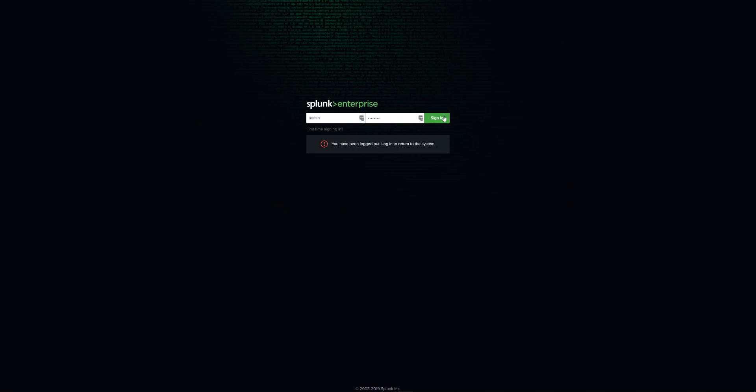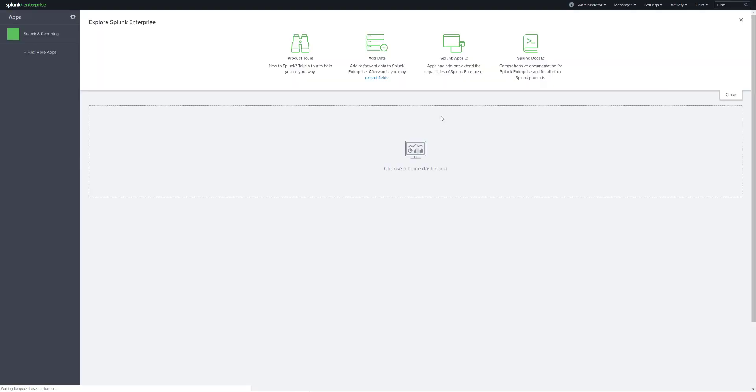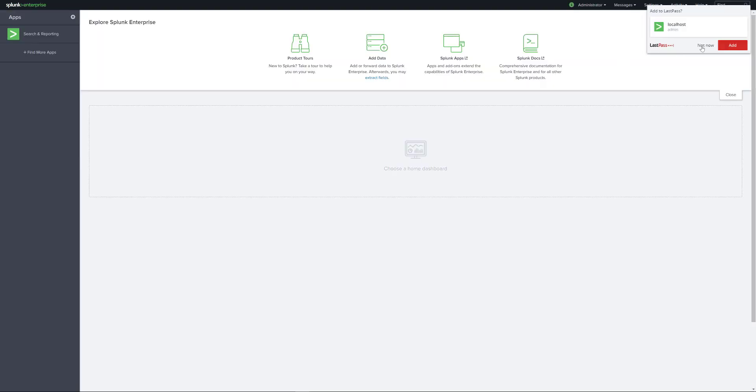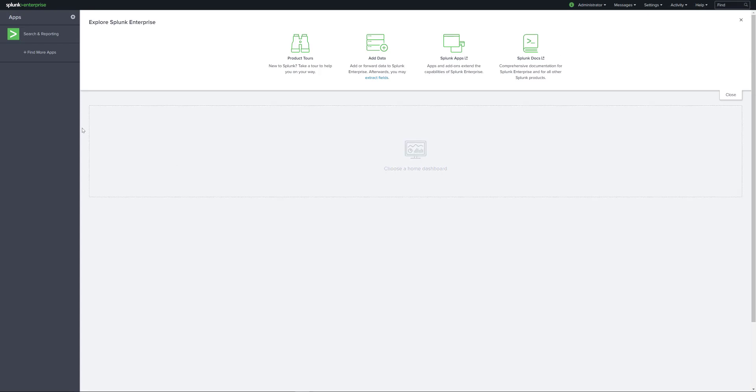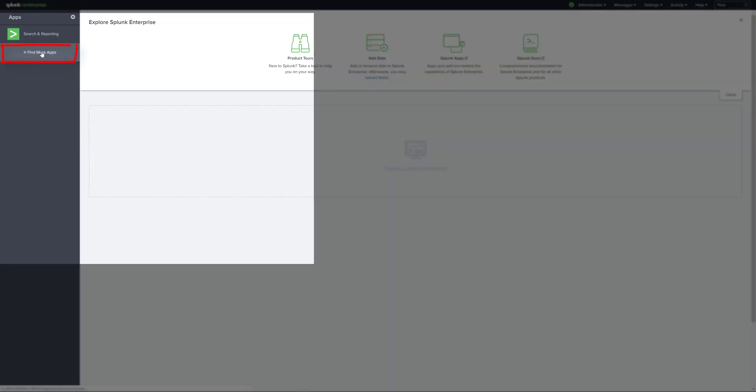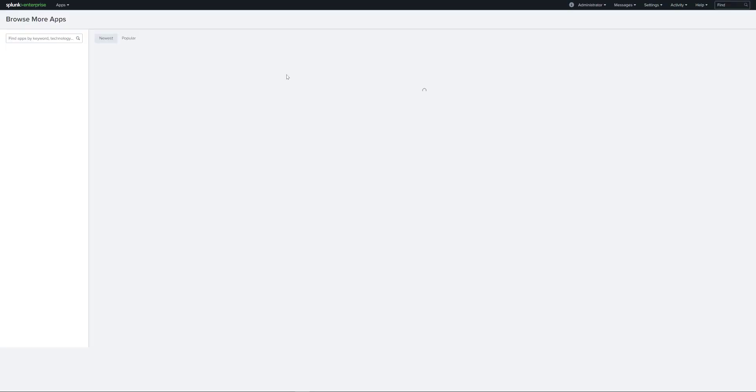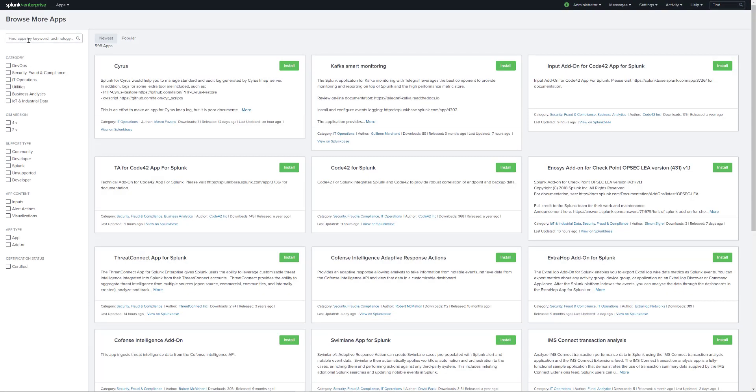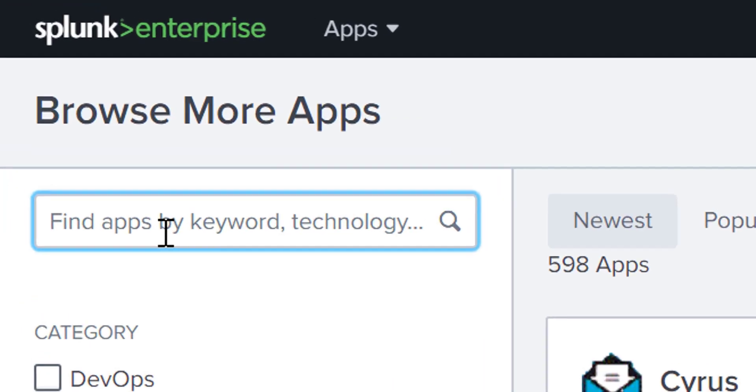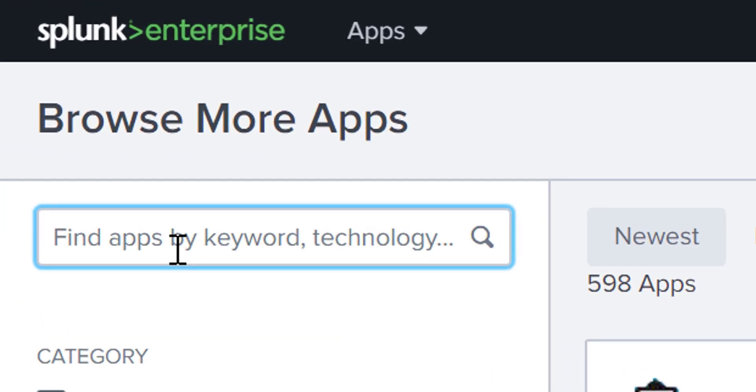Once you've downloaded Splunk, go ahead and sign in. You should now be on the dashboard of Splunk Enterprise. For us to be able to use Splunk as a syslog server for, let's say, Cisco devices, what we need to do is we need to click on find more apps. In the find apps by keyword, technology, etc., we just type in Cisco.